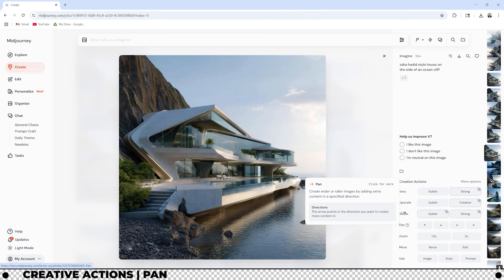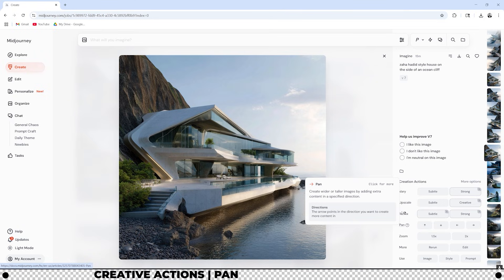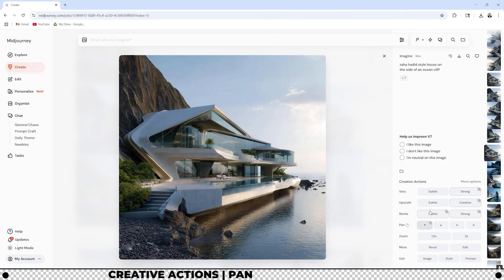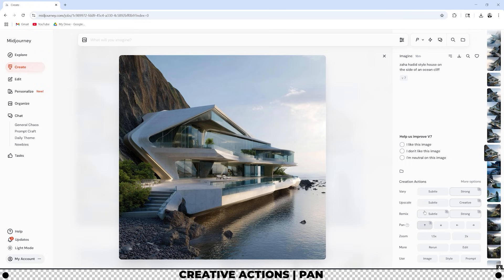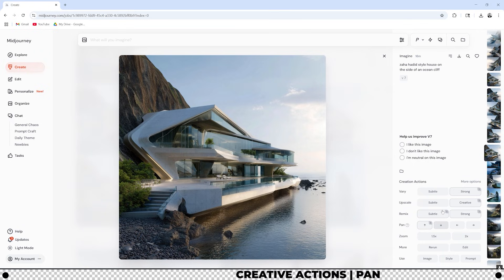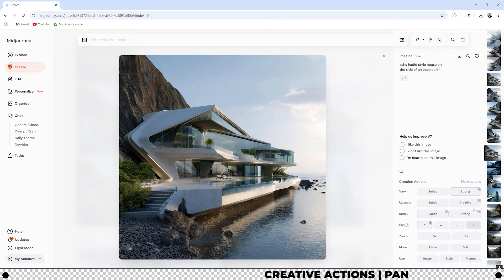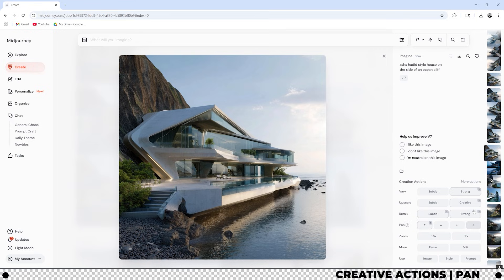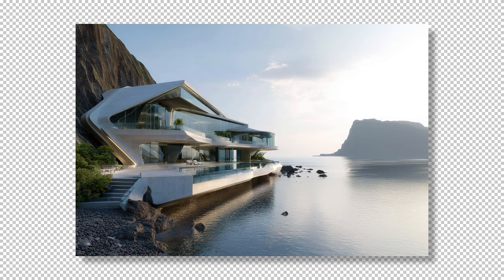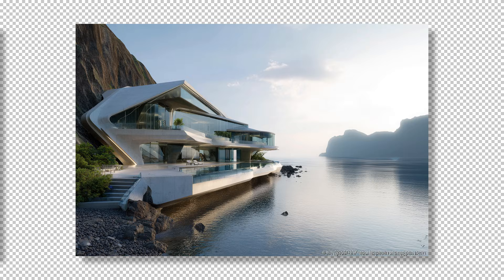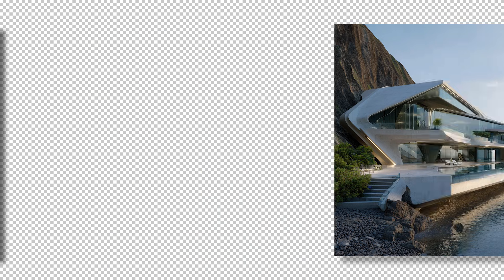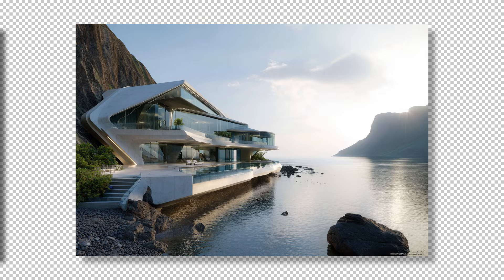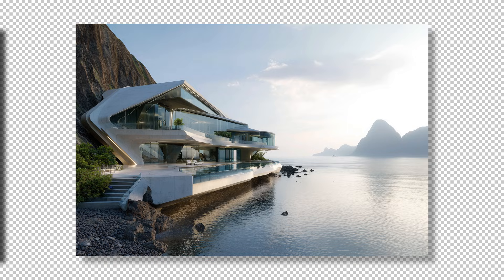The pan creative action will create wider or taller images by adding extra content in a specified direction. Whichever direction that you click is where it'll add to the image so if you want to add more to the top of the image click the up arrow. If you want to add more to the bottom click the down arrow. The same goes for left and right. I want to add a little bit more to the right of the image so let's click the right arrow. It looks like it added a little bit more to the right side of the image showing us more of the ocean and a cliff in the background. You'll also notice that it made the image more landscape.